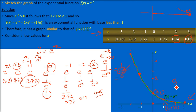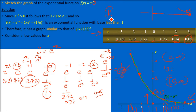For y = e^(minus x): the range is (0, infinity) — no negative values. The asymptote is at y = 0, the x-axis. The domain is all real numbers since any x-value is valid and always gives a positive output. All values are above the x-axis. This is a decreasing function, the graph of e^(minus x).